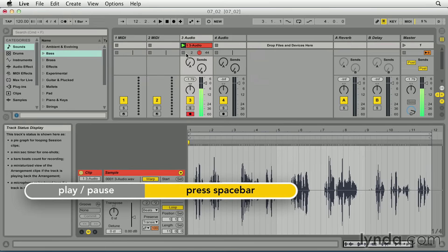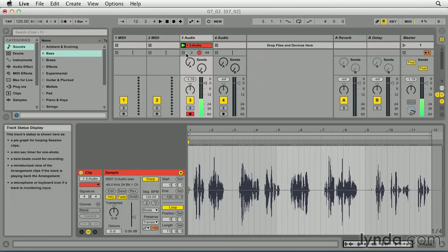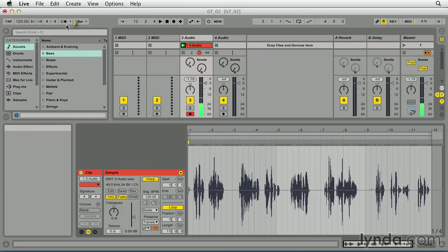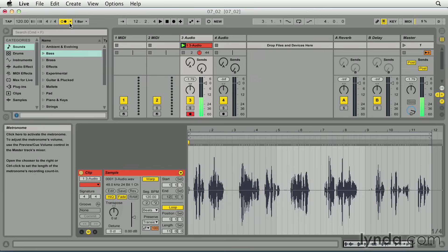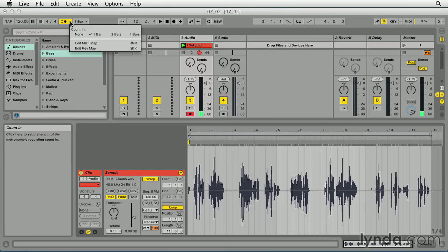So to synchronize the recording to the groove, you may want to enable the metronome, which we heard as I played. I can do that by clicking on the metronome button. And you may also want to set a count in. This one was set at one bar.